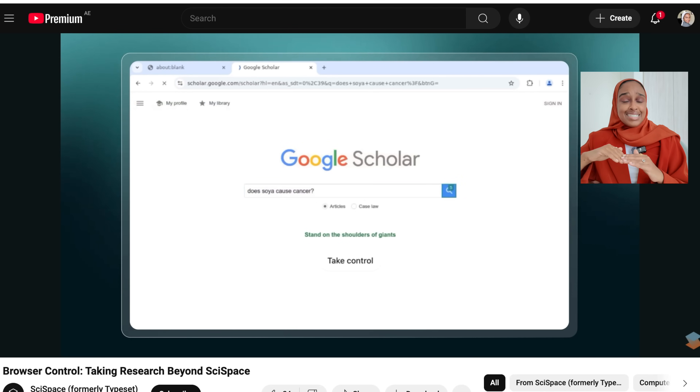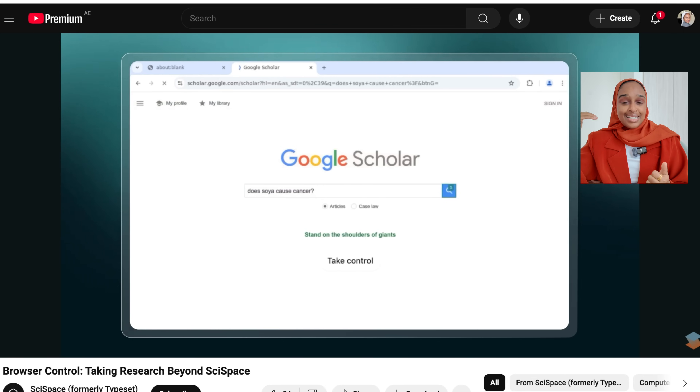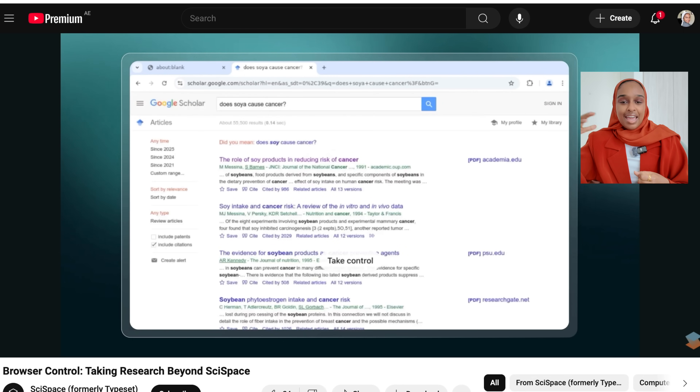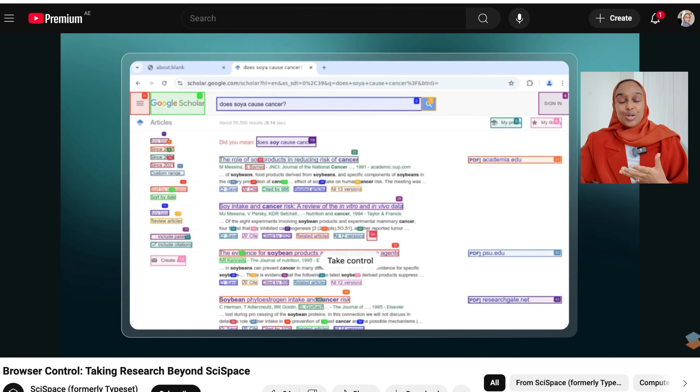This sounds really cool — it really sounds like the next level of where AI and academic tools are going. If you're interested in joining the waitlist for Browser Control, I'll leave the link down below.